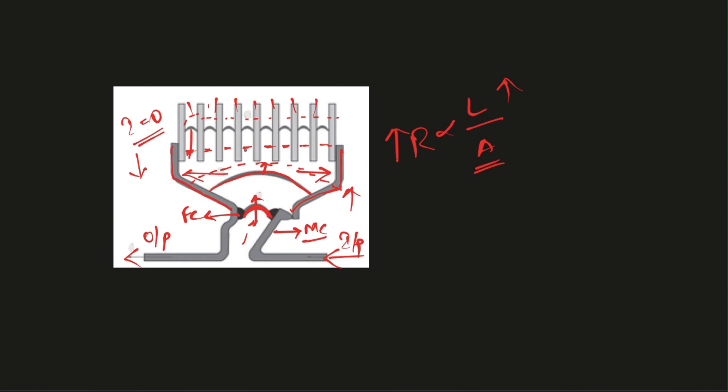If this arc chute is not present, due to this high amount of current, high heat is developed which could damage our equipment. So arc chute acts as a quenching medium to a high amount of current created when two contacts are separated.